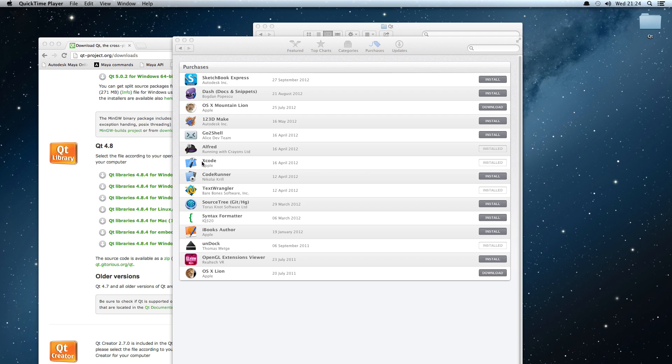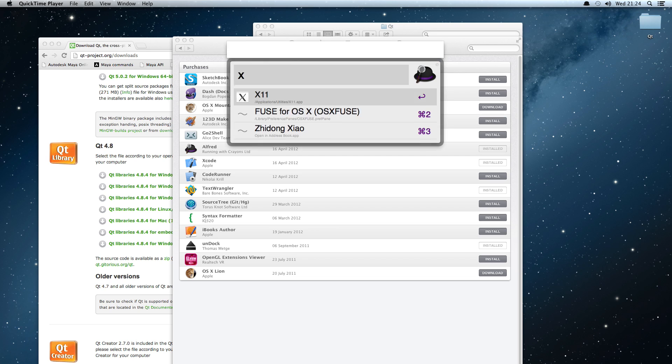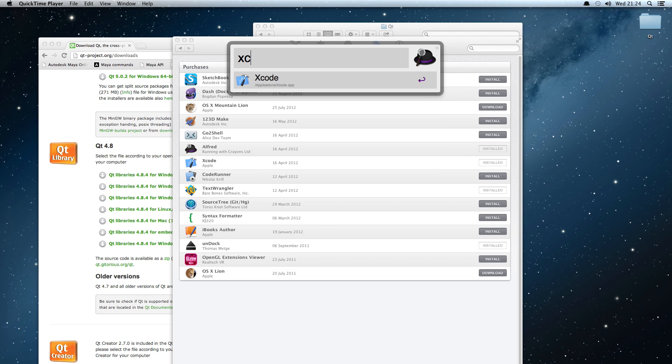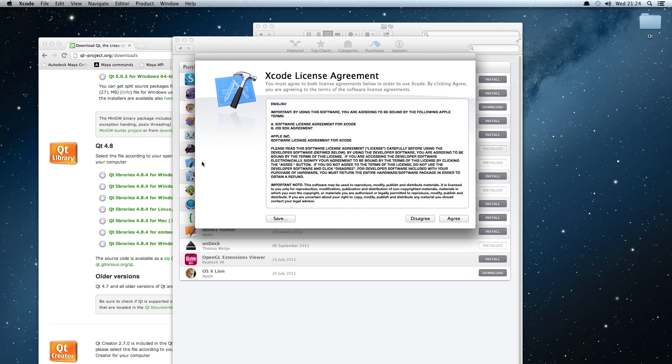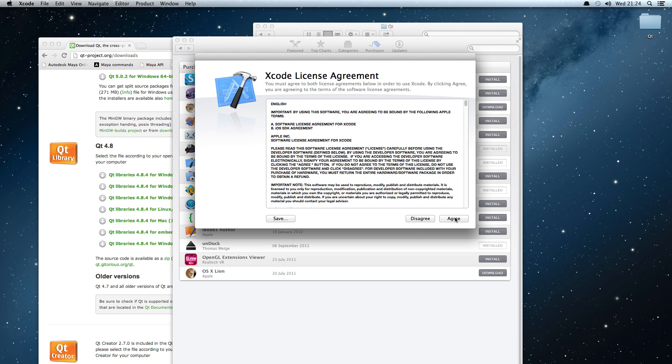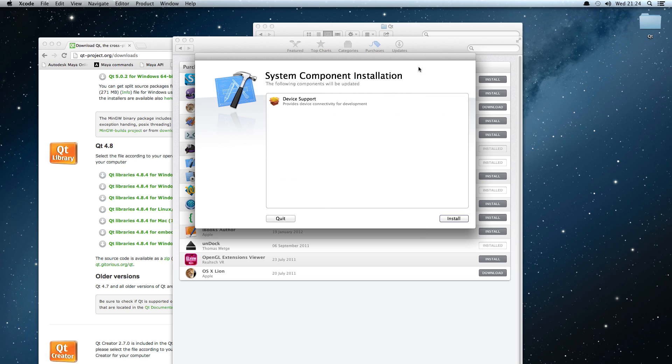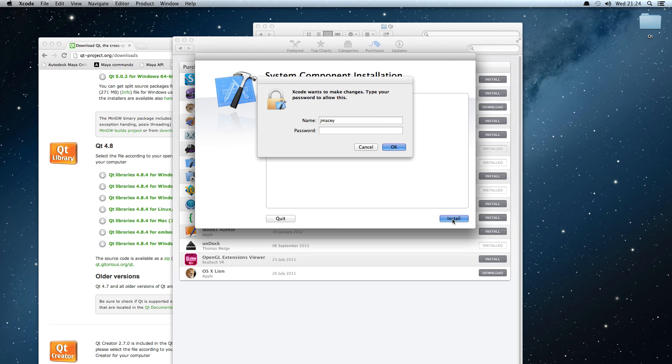While we're not going to use Xcode directly, it does have the ability to download and install all the command line tools we're going to need. I'm firing up Xcode for the first time here. It wants to install a few components, so we'll just go through and do that.